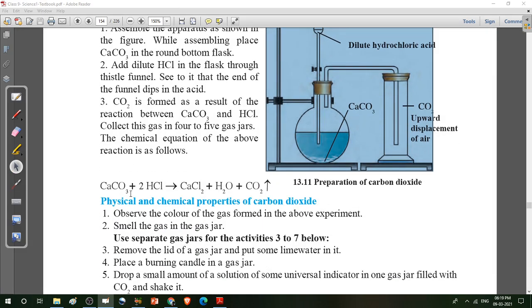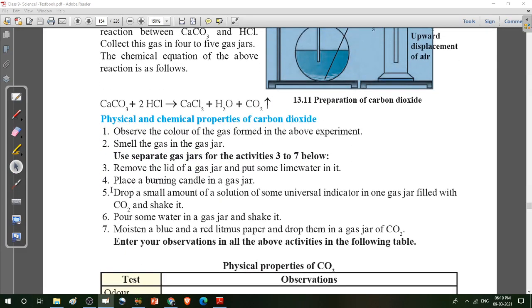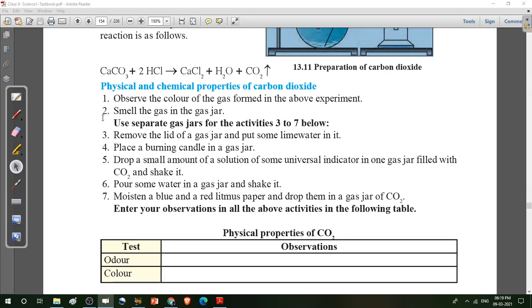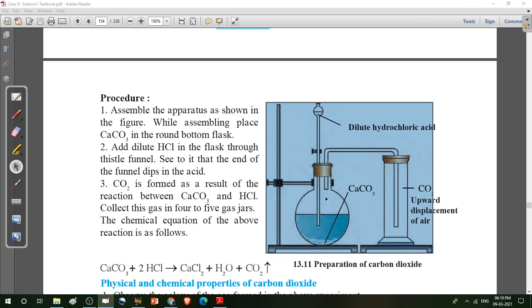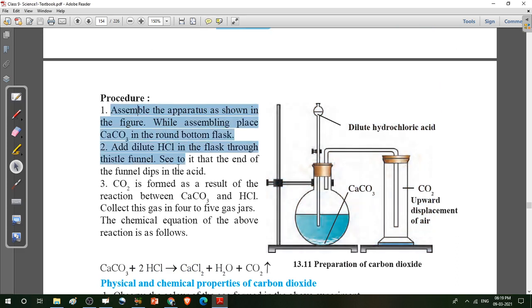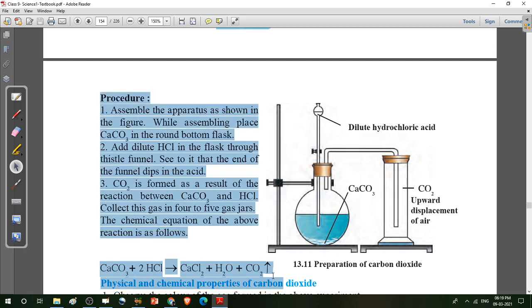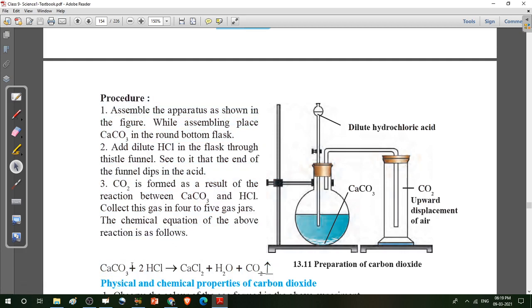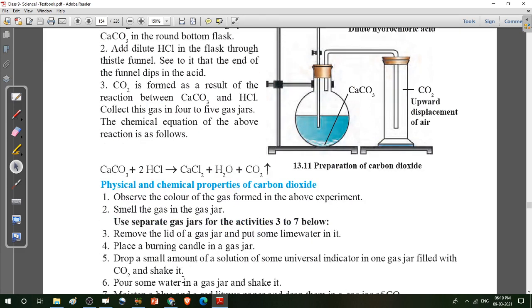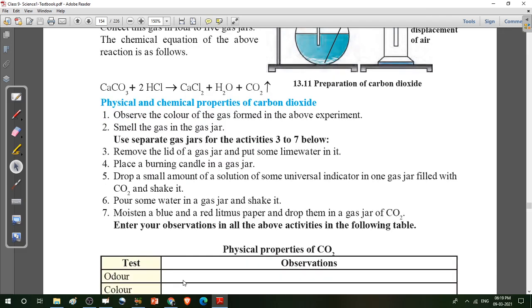This is very important for students. First, draw this diagram and prepare it for the exam — the preparation of carbon dioxide gas. Note down the procedure as well. This chemical reaction is very important: the chemical reaction of the formation of carbon dioxide gas. Then we look at the physical and chemical properties of carbon dioxide.